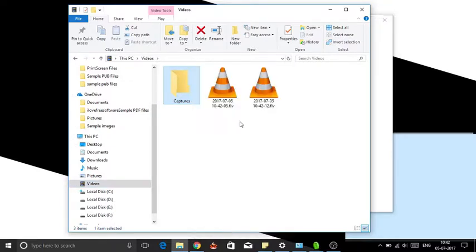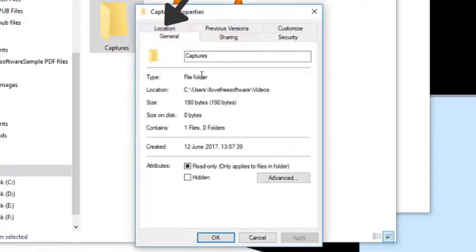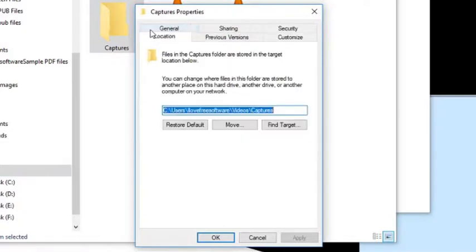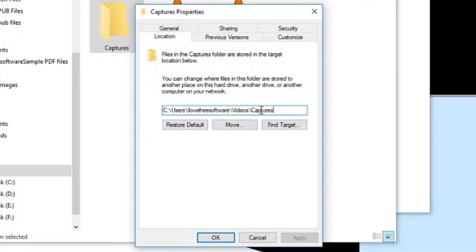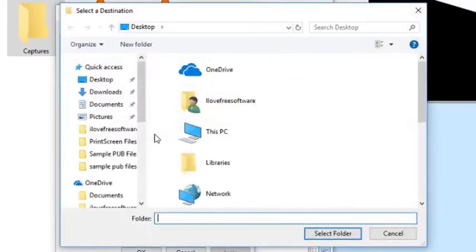Here select the location tab. Now to move the default location of capture folder, just click on the move button. File explorer will open.